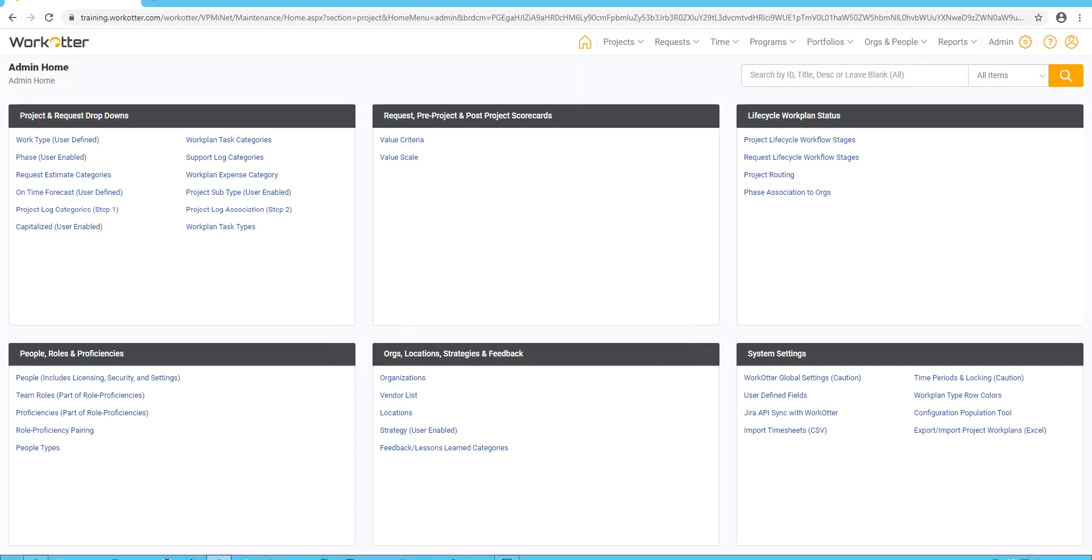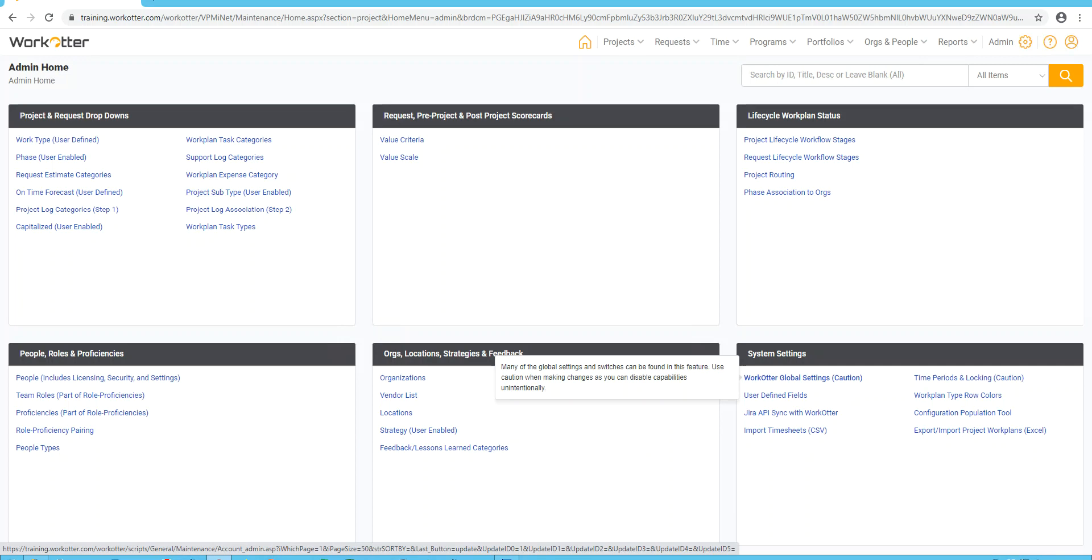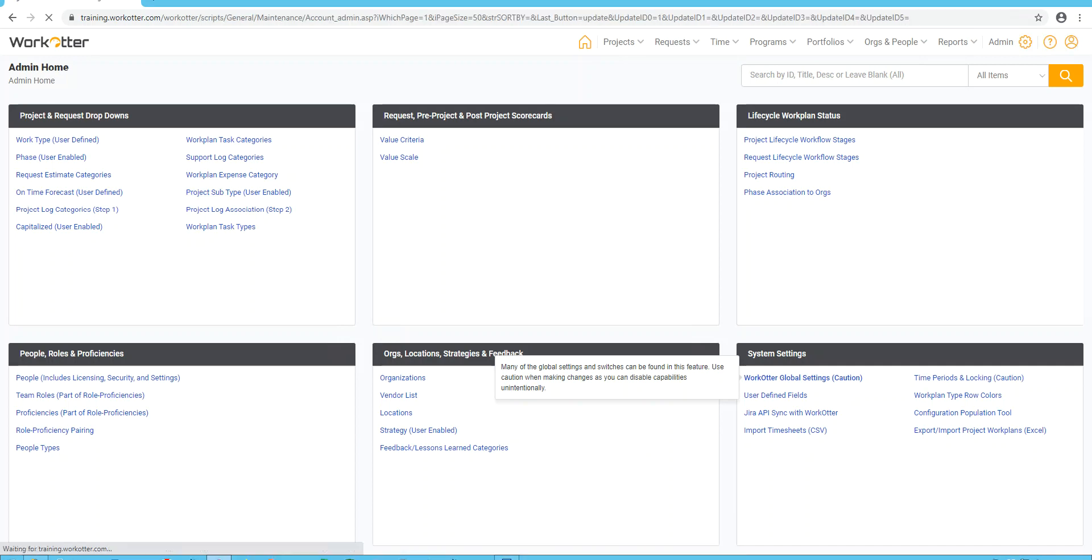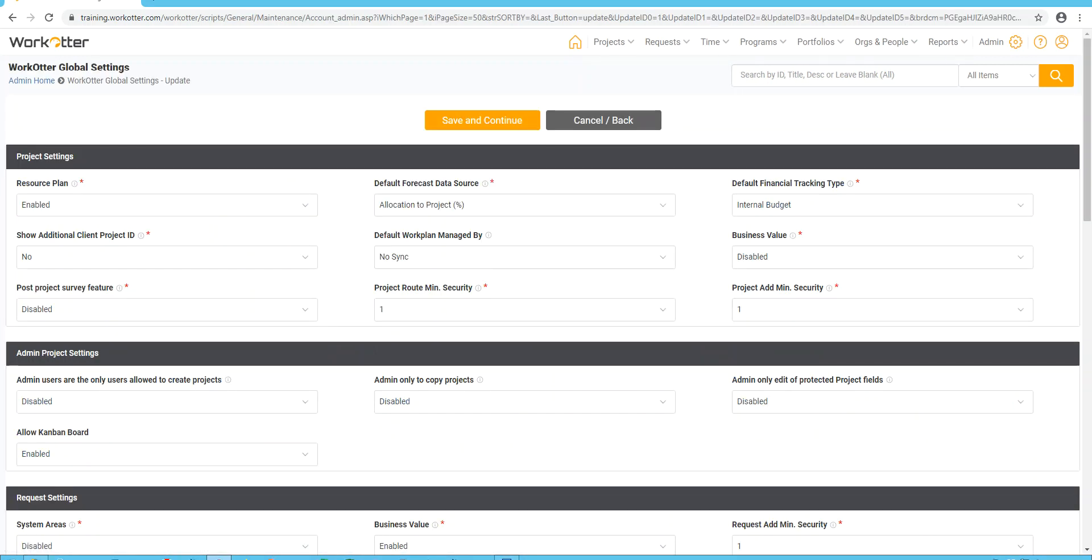The first place we're going to go to today is under the system setting and it's WorkOtter global settings, which is right here. So to access that, you just click on the link and it brings up a number of different settings that you can choose from. We're going to talk about each of the ones you should change and many of the ones you should just leave alone, or at least work with your expert that you've been assigned to, the person who's helping you from the WorkOtter side to get further clarification.